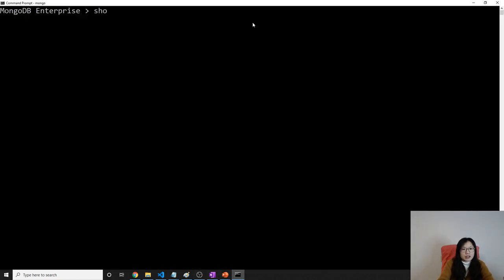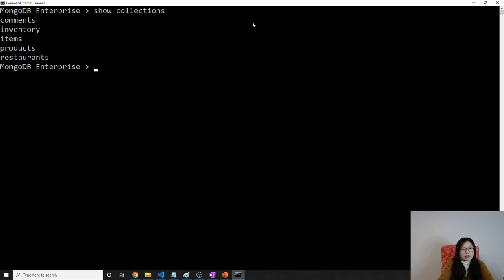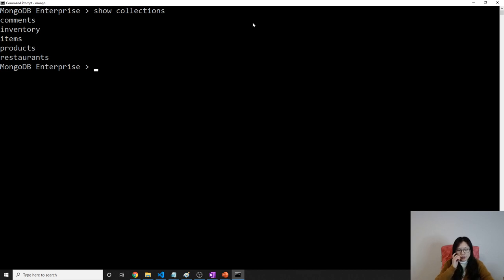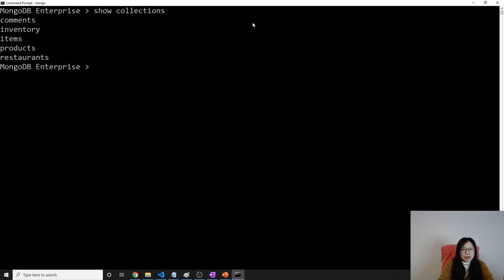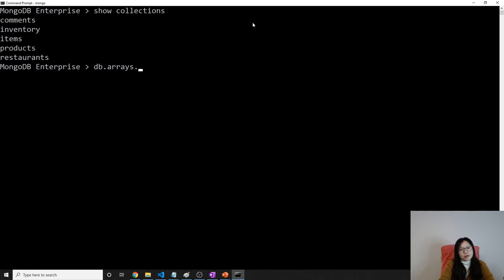So here my current DB is testDB and here I have those collections so far. I'm going to insert, create a new collection to do the demo. In order to do the demo I will insert one document and when I insert document the collection will be automatically created. So here I'm going to do is using DB arrays. Hope it's not a keyword. Insert, you can use insert one, insert, insert many.